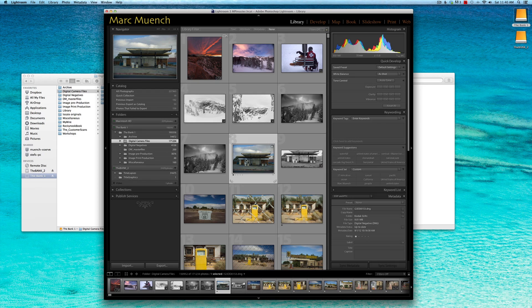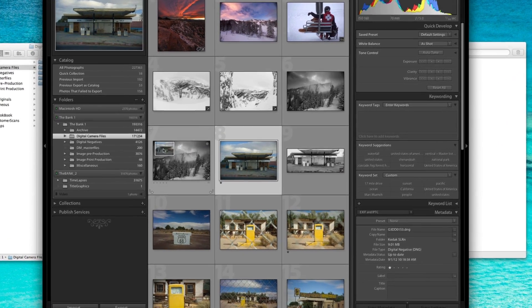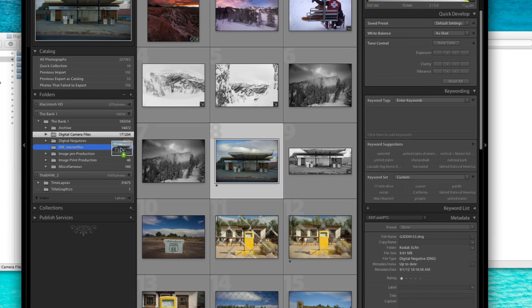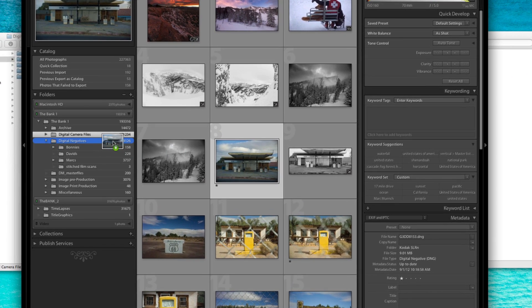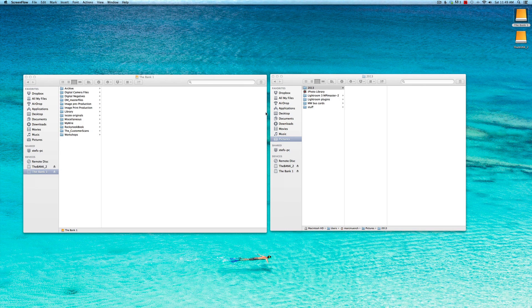Number three: once images have been imported into a particular catalog in Lightroom, all changes must be made within Lightroom, especially moving files from one folder to another.